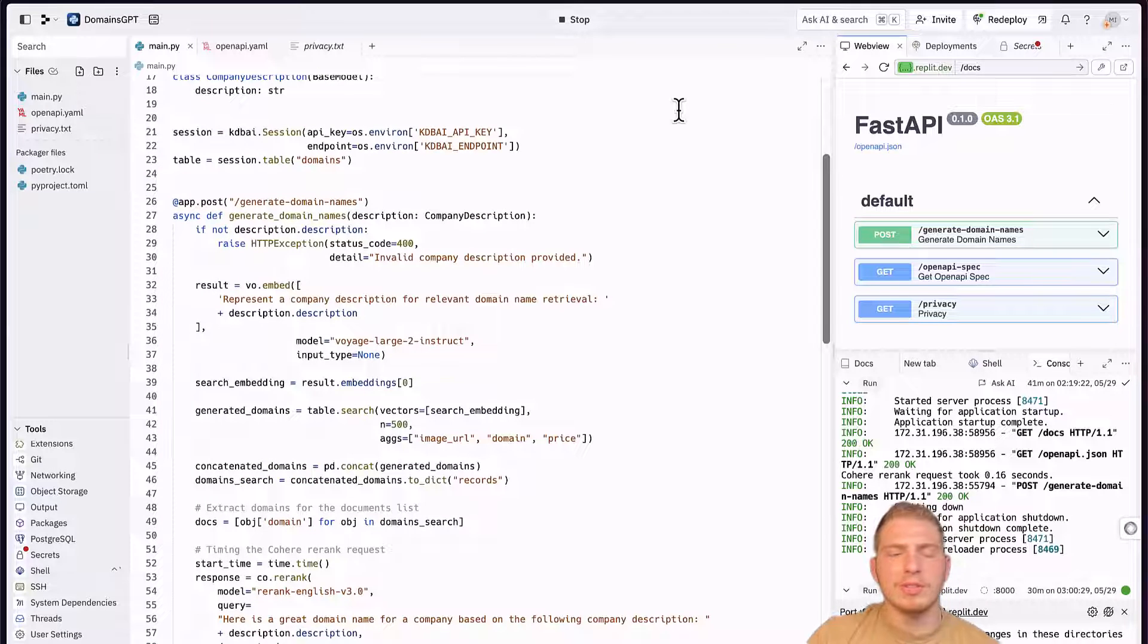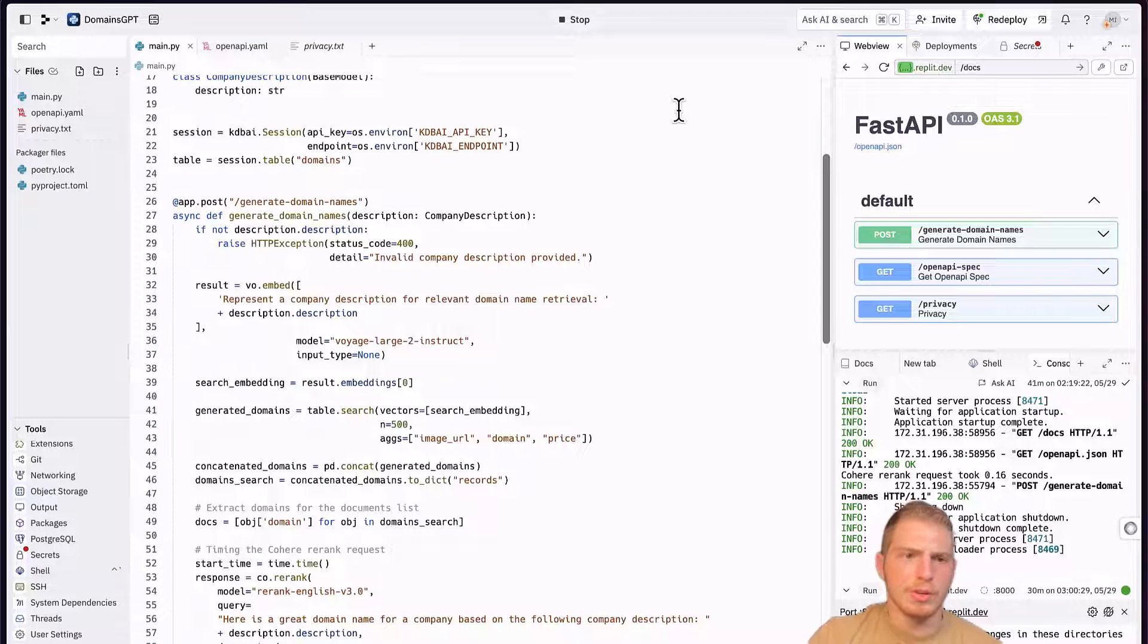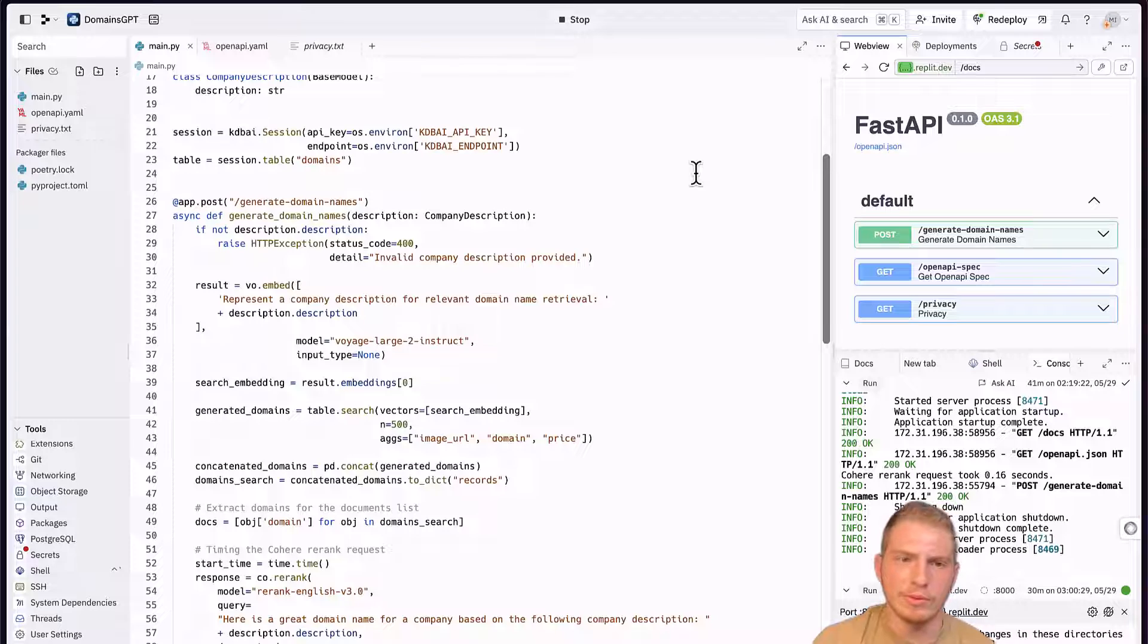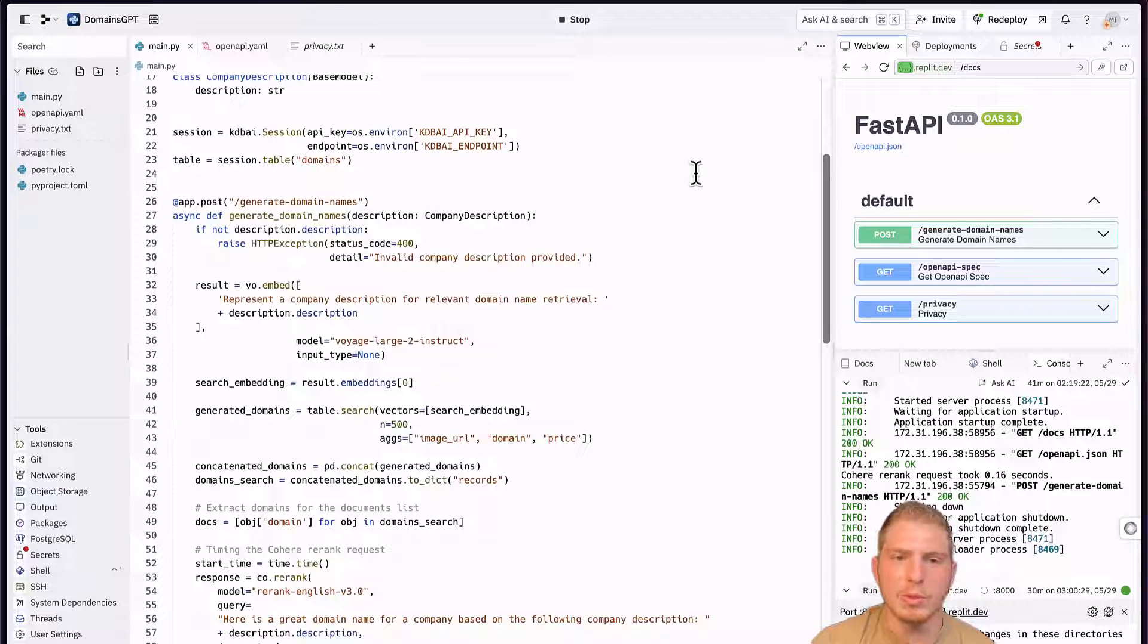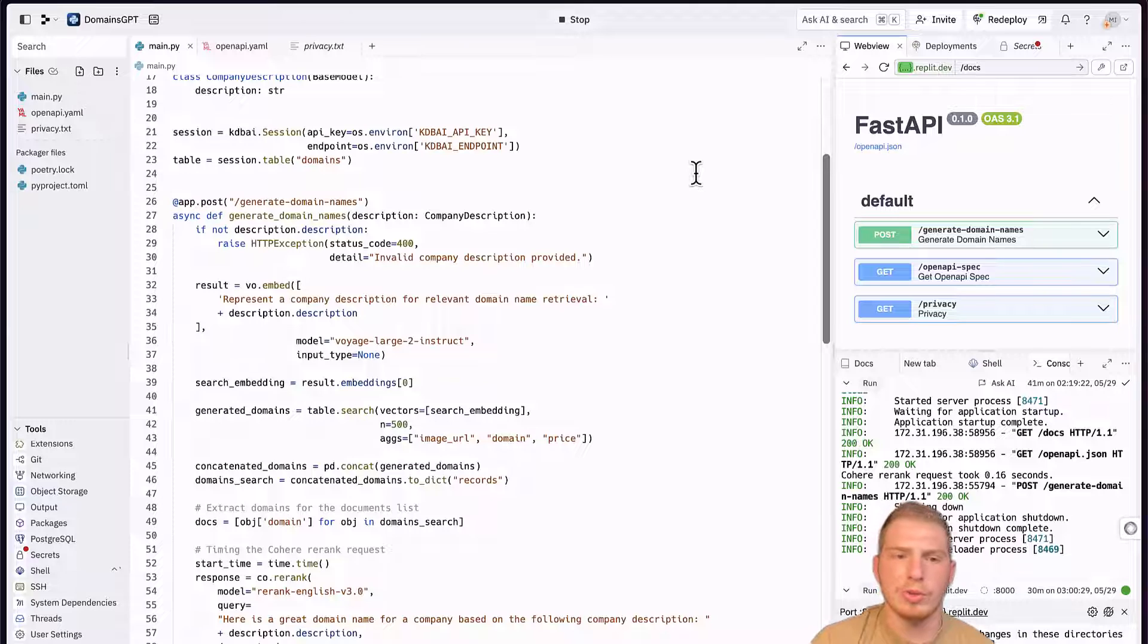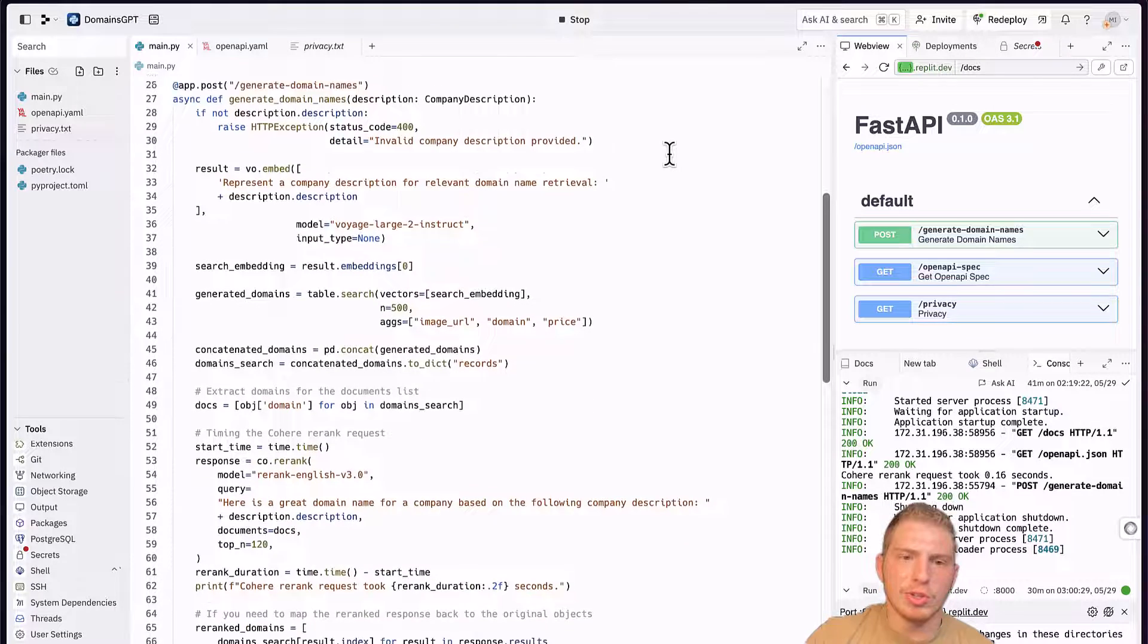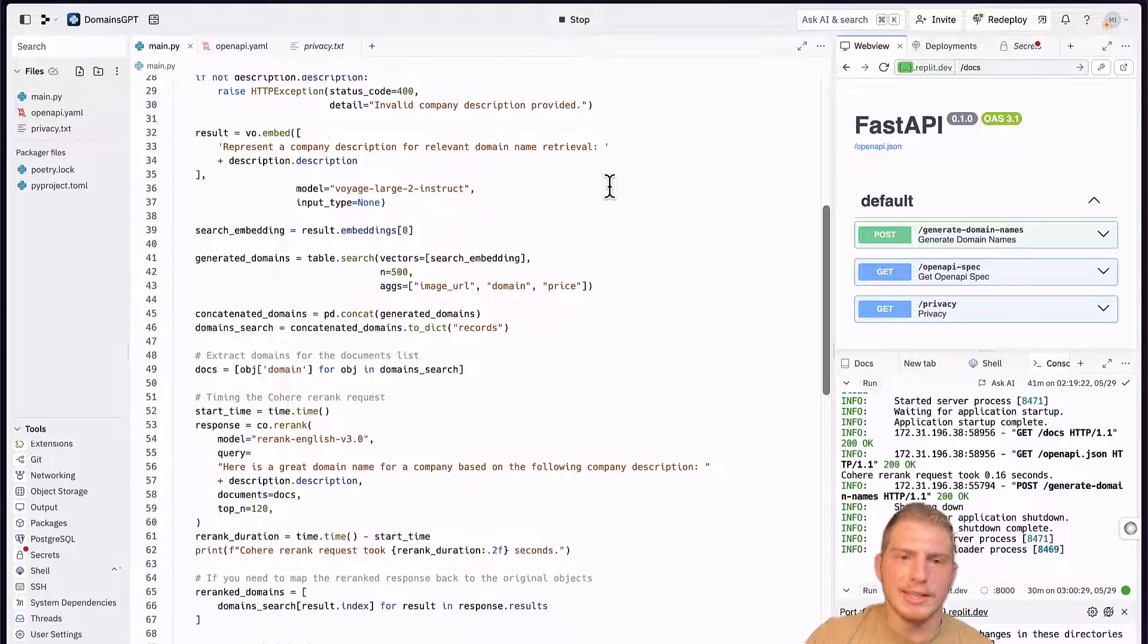Now, this endpoint is very simple. We take a company description. We embed it with a little extra information, which is here: represent a company description for relevant domain name retrieval. This is something that's specific to the Voyage Large 2 instruct model to improve performance. And then we could search and get the top 500 vectors.